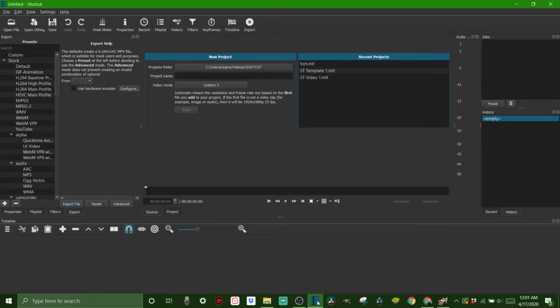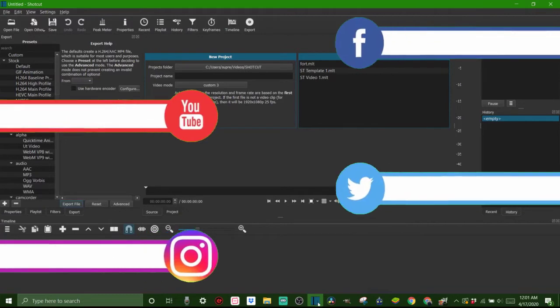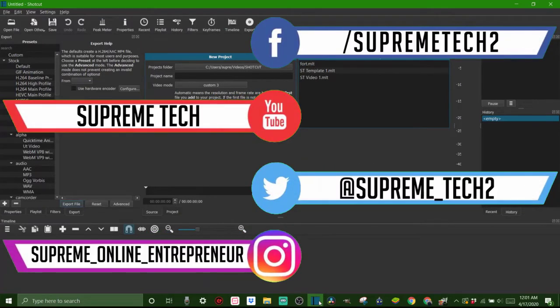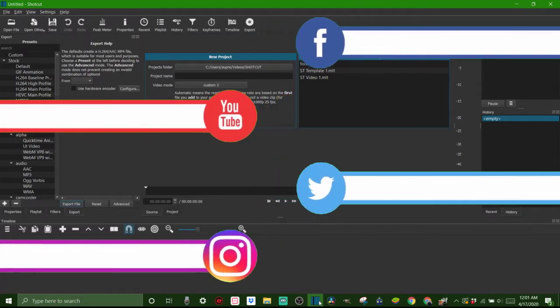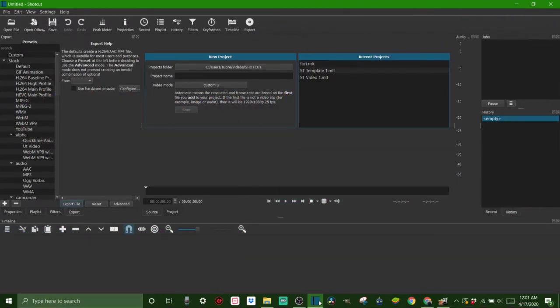What's going on everyone, welcome back to Supreme Tech. Today I'm going to show you how to put green screen effects into your videos when you're using Shotcut video editor. Make sure to stick around to the end of the video so I can break down exactly how to do this yourself, and let's get right into it.